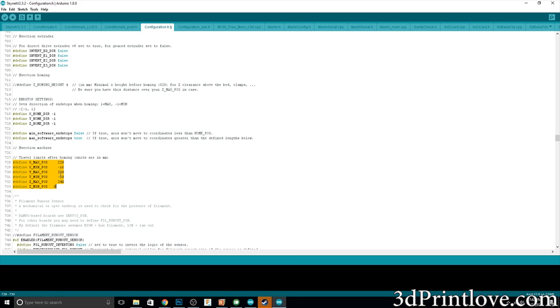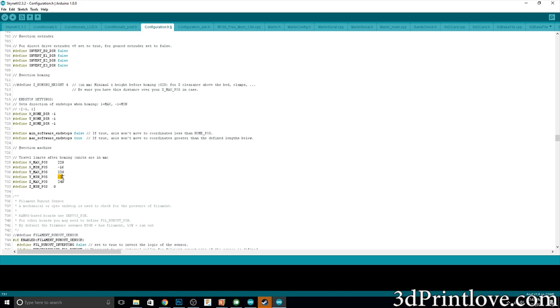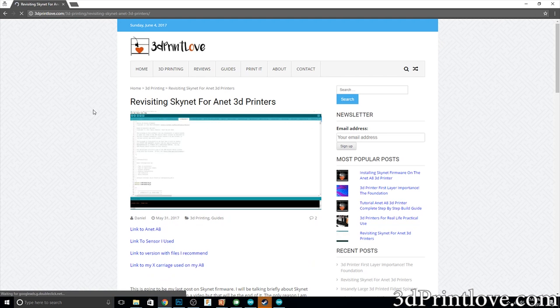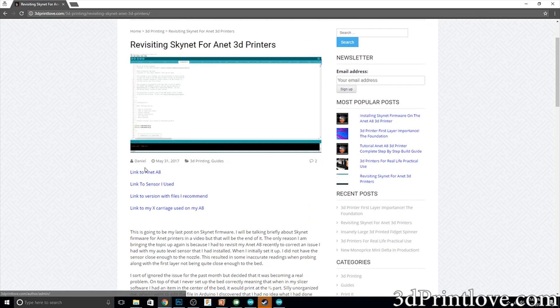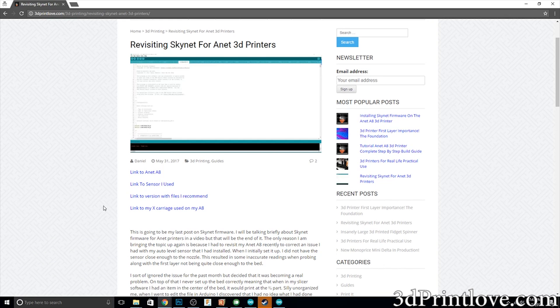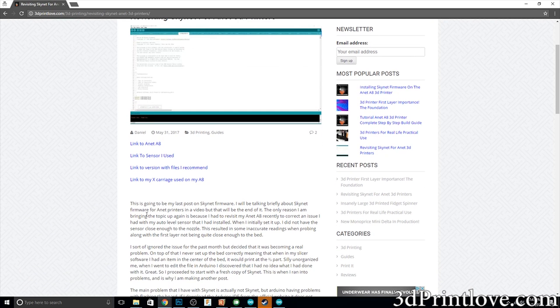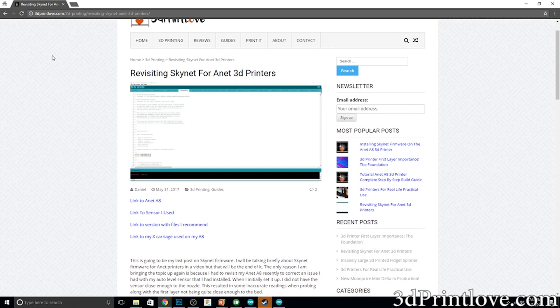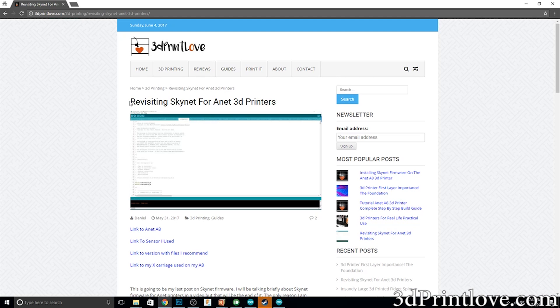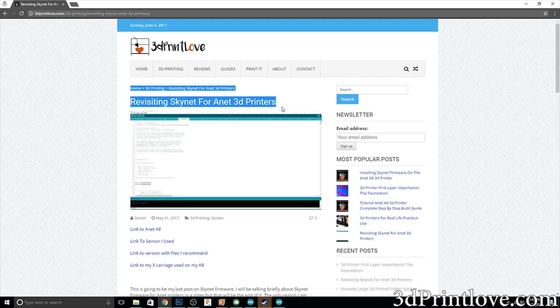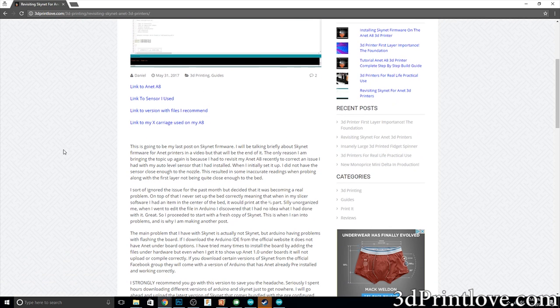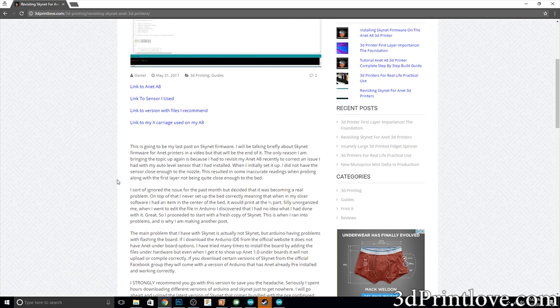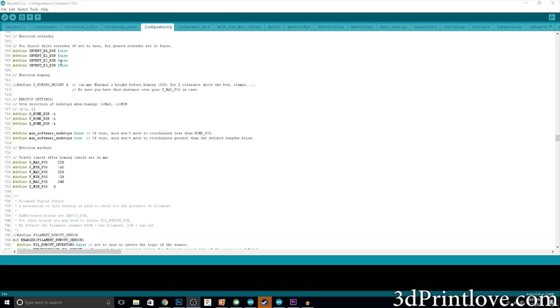The only other thing I had to change was the minimum and max position for the A8. 220 was fine because that is the max build height, but for the min it wasn't set up correctly. The numbers were too large so I had to change that up a little bit. And all these files are going to be over on 3dprintlove.com on this page, Revisiting the Skynet for A8 3D Printers or for Anet 3D Printers. It'll have all the files and any additional information I think is necessary. Feel free to ask questions on there too and I'll try to answer them.